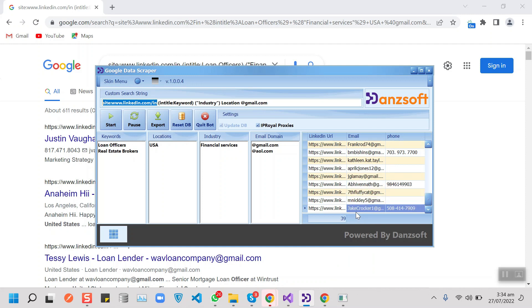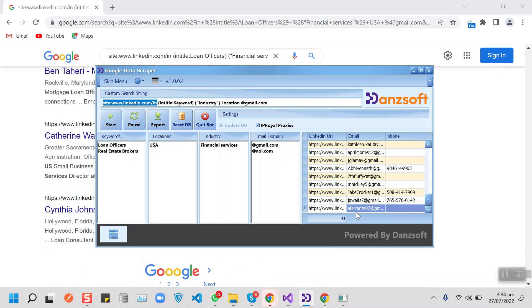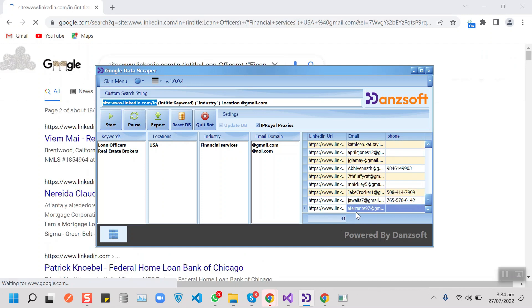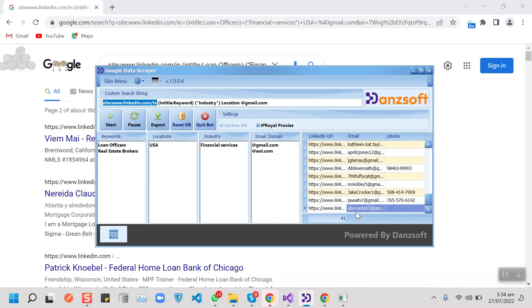then let's check out the sponsor of today's video, IP Royale.